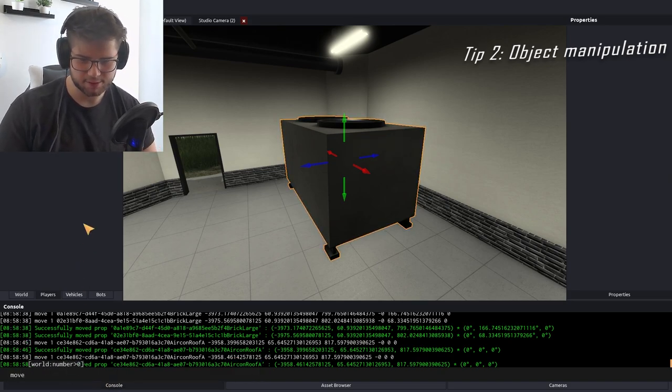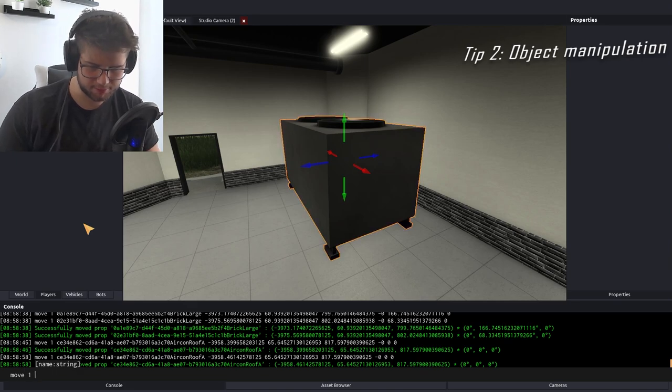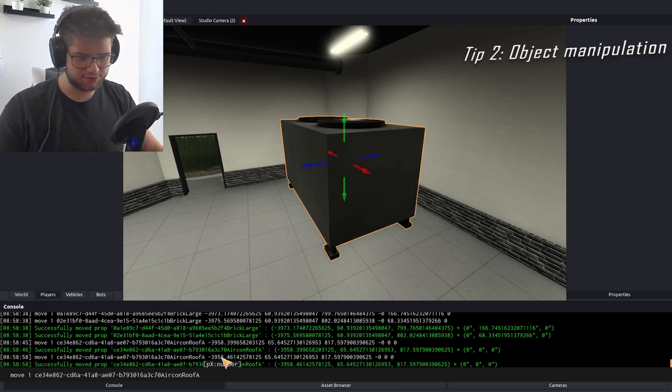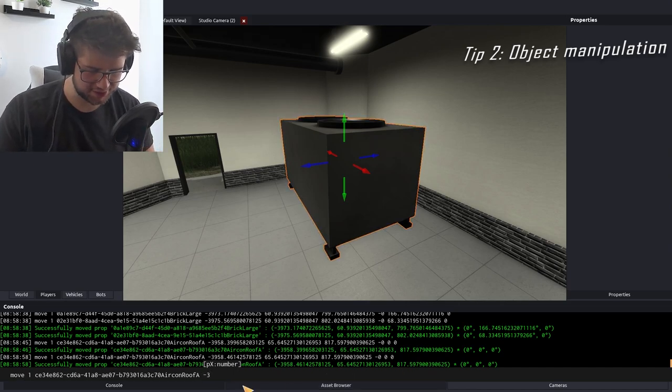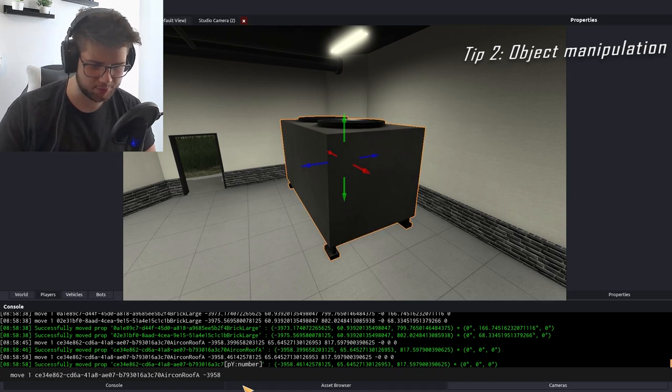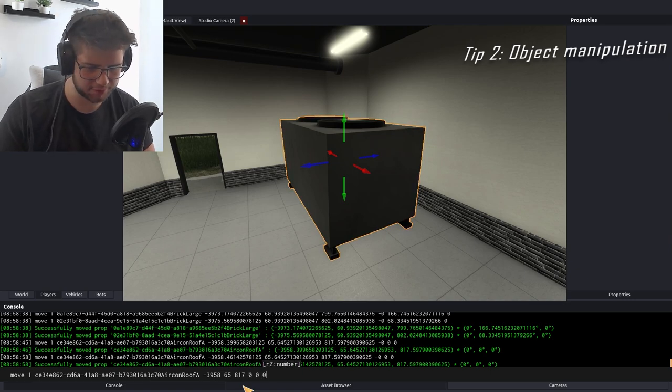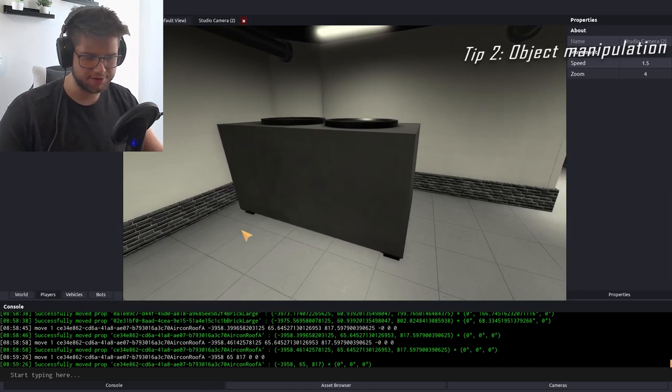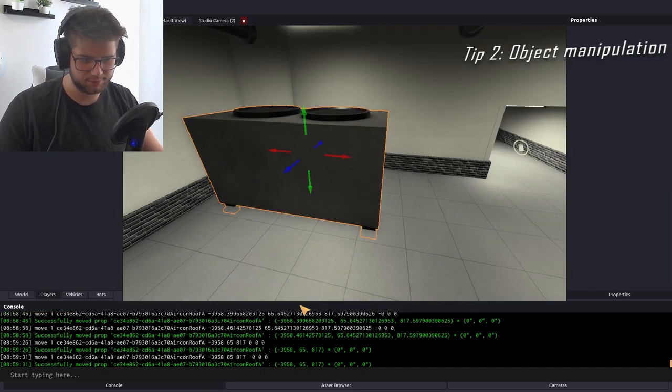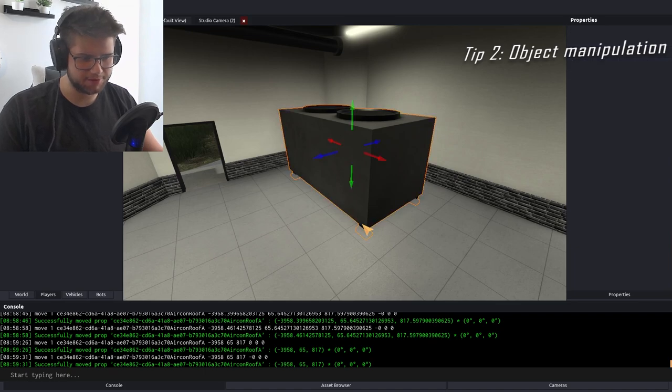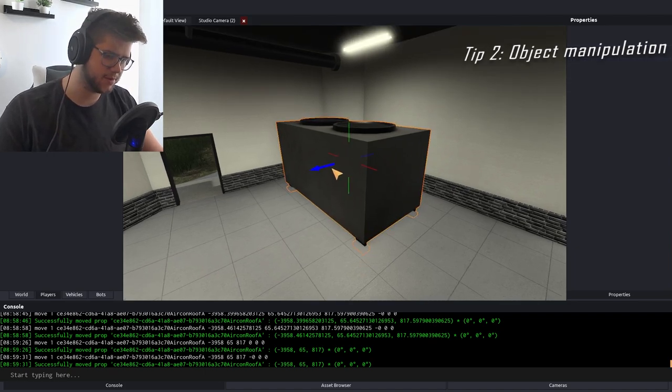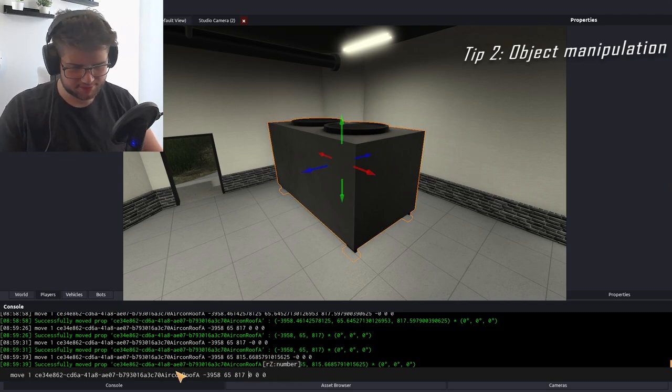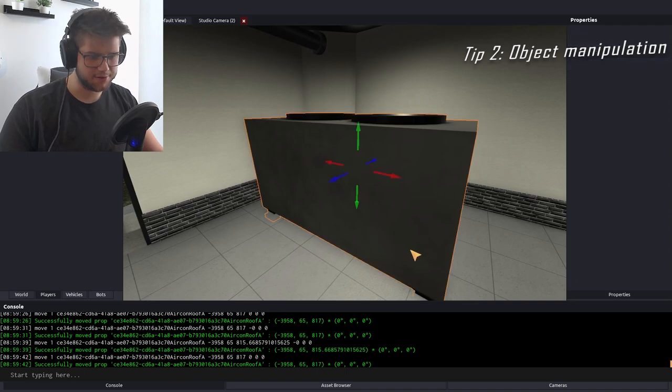You're going to click on something and you see all these coordinates down here. If it's the only one in the server, you're going to copy the ID of it. You're going to type in 'move', the world number, copy and paste the string in. Then you see down here these coordinates, you're going to get rid of all the extra numbers, you don't necessarily need them for the item. So you're just going to do negative 3958, 65817, and then rotation we're going to do 000.